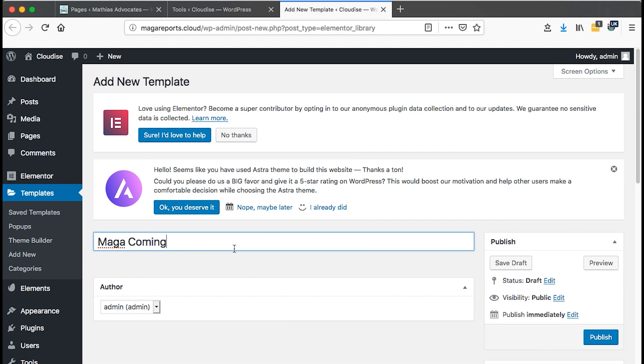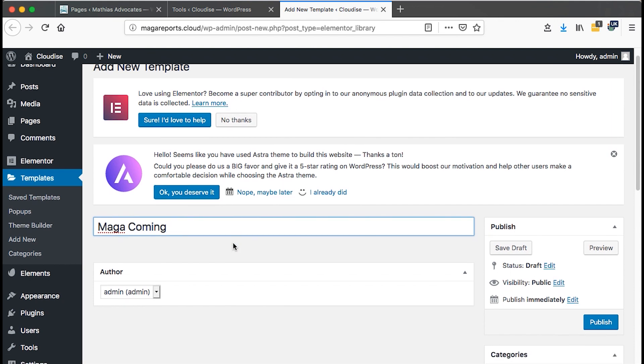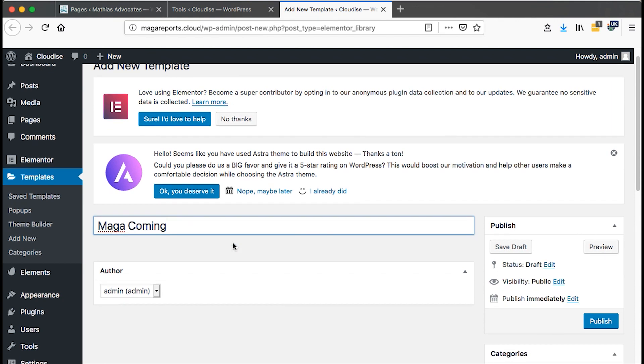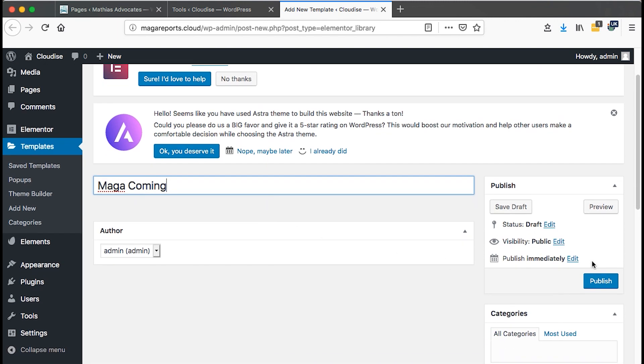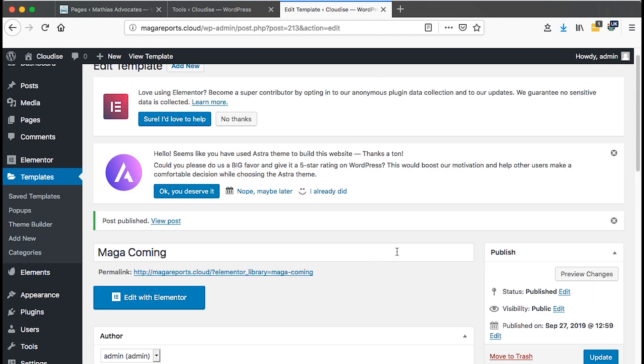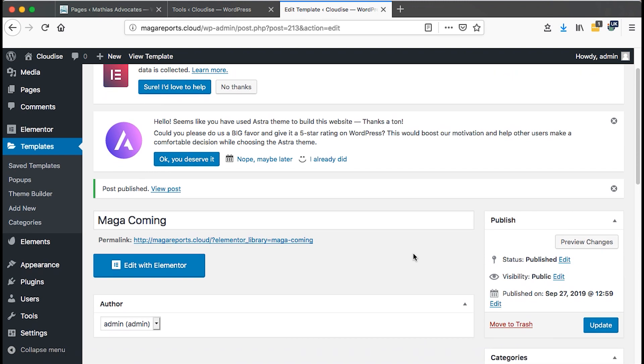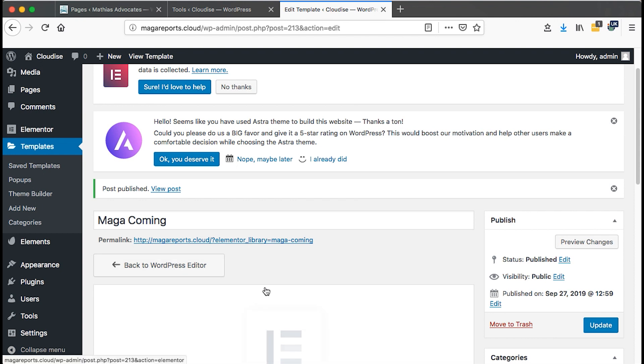We can name the template of our coming soon mode or maintenance mode. In this case, the name doesn't really matter. What matters is just giving it a name. Then we say publish. Once you have this published, it's basically saving your template that you're trying to create. Now we can say edit with Elementor.